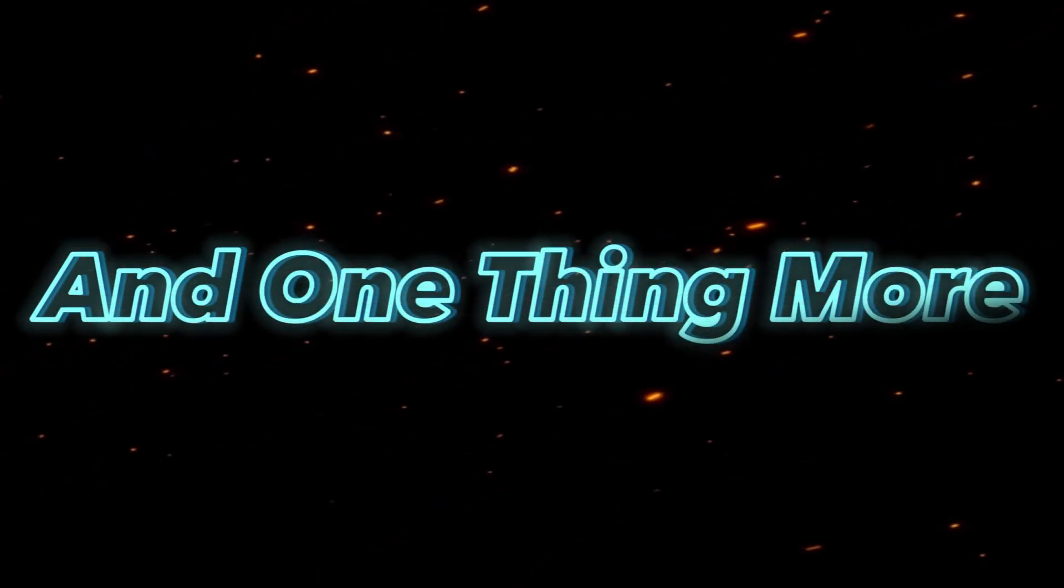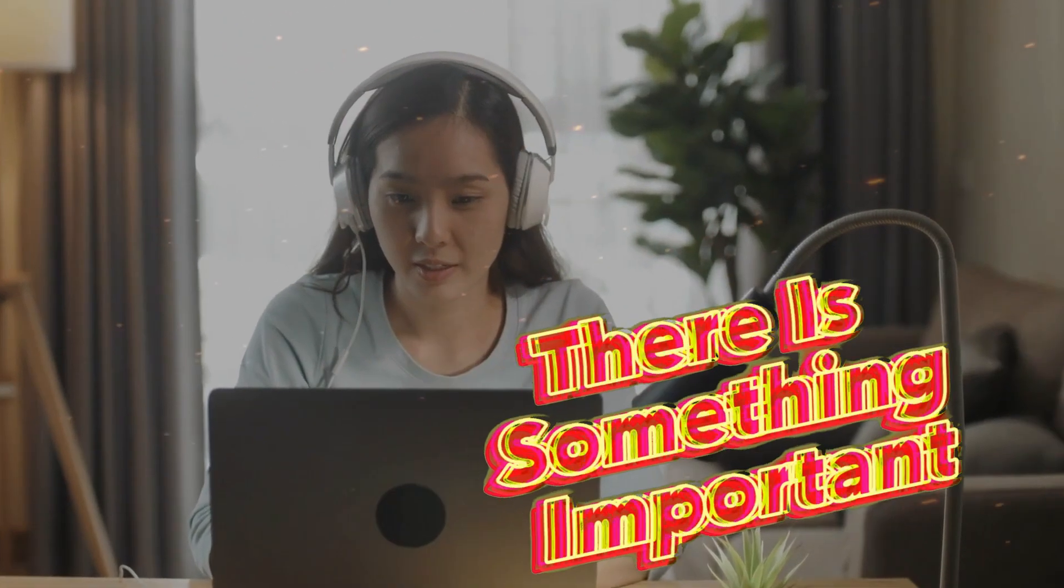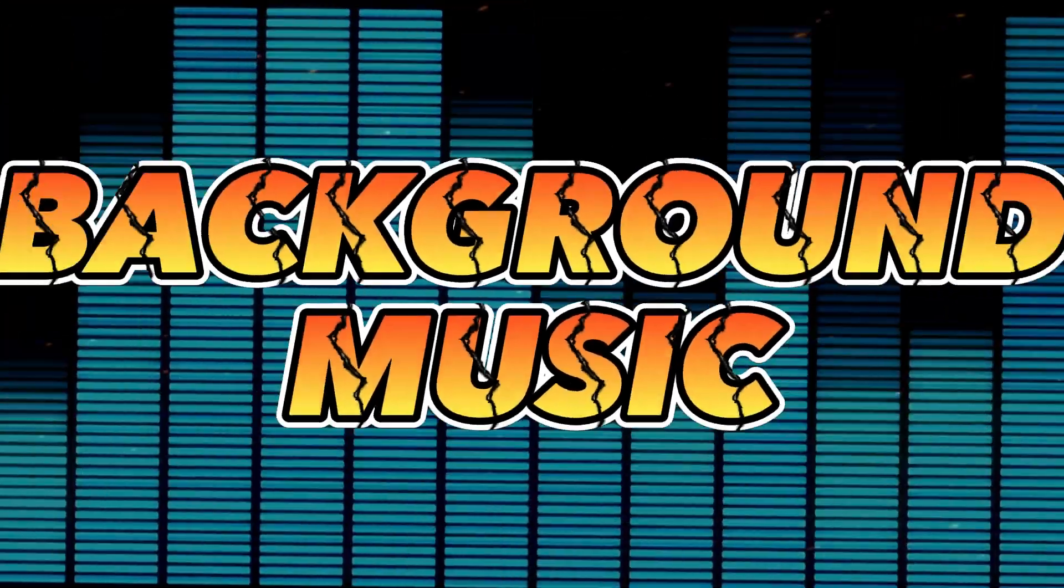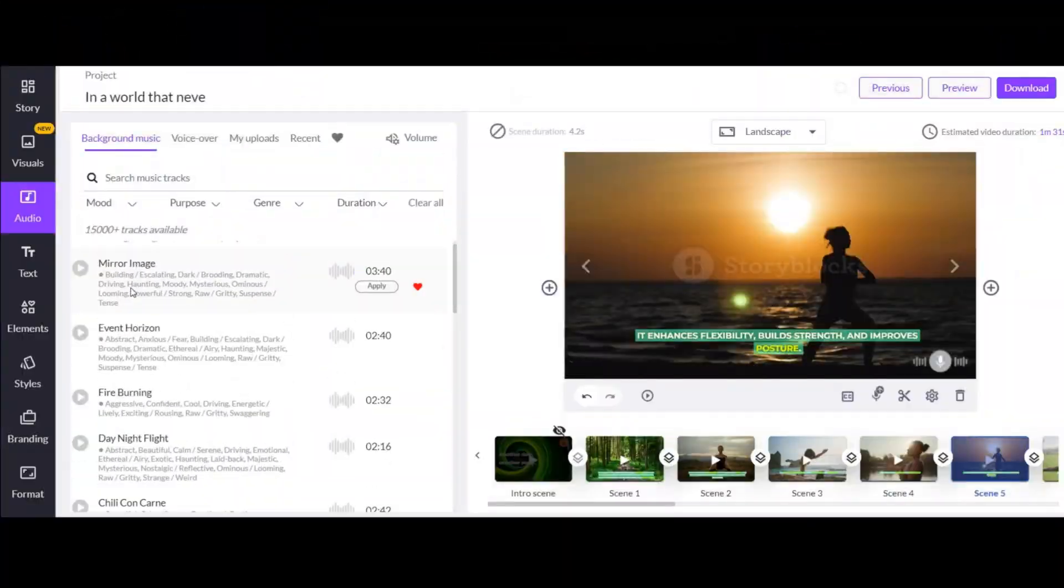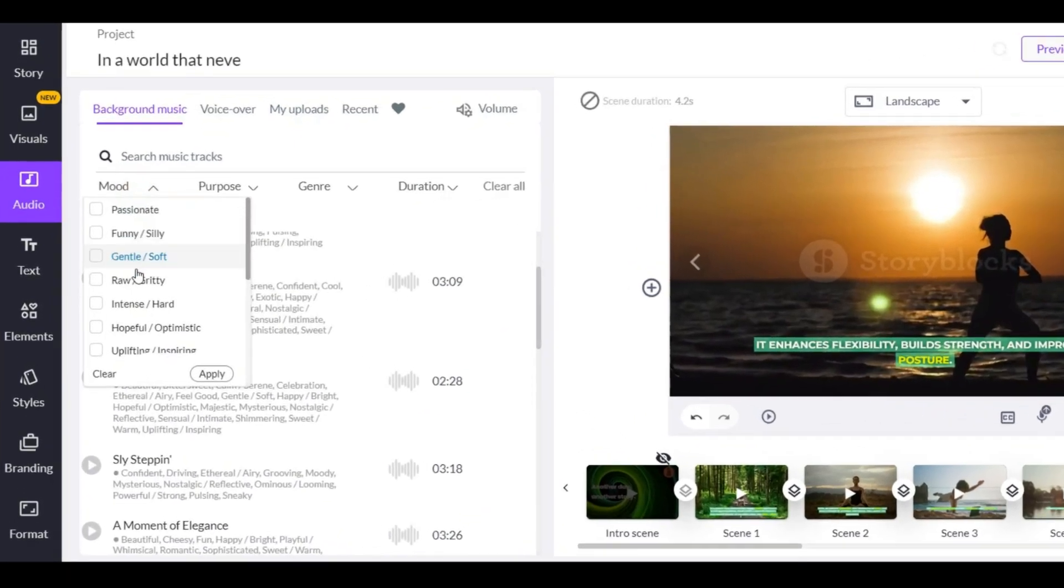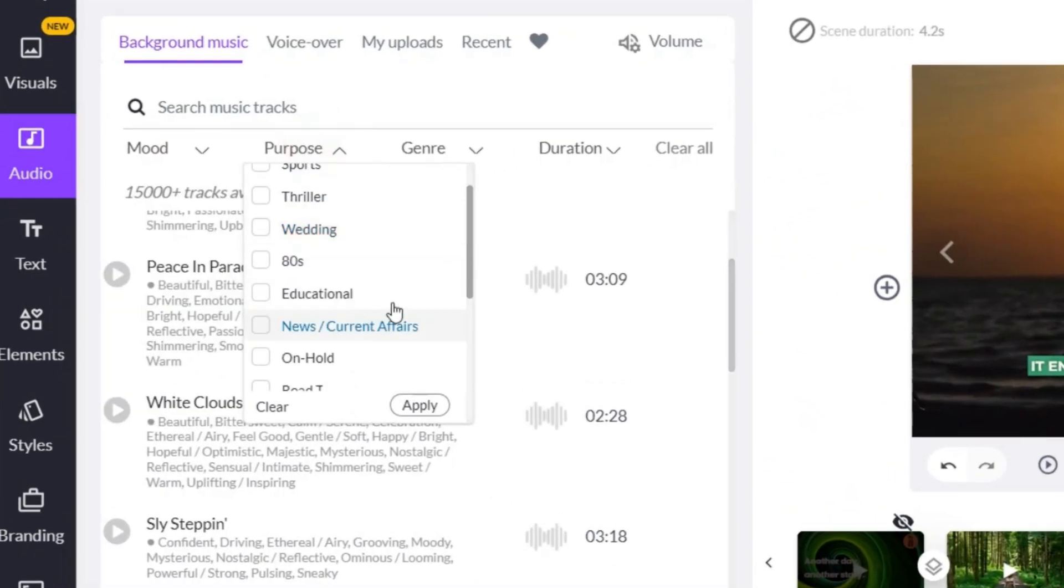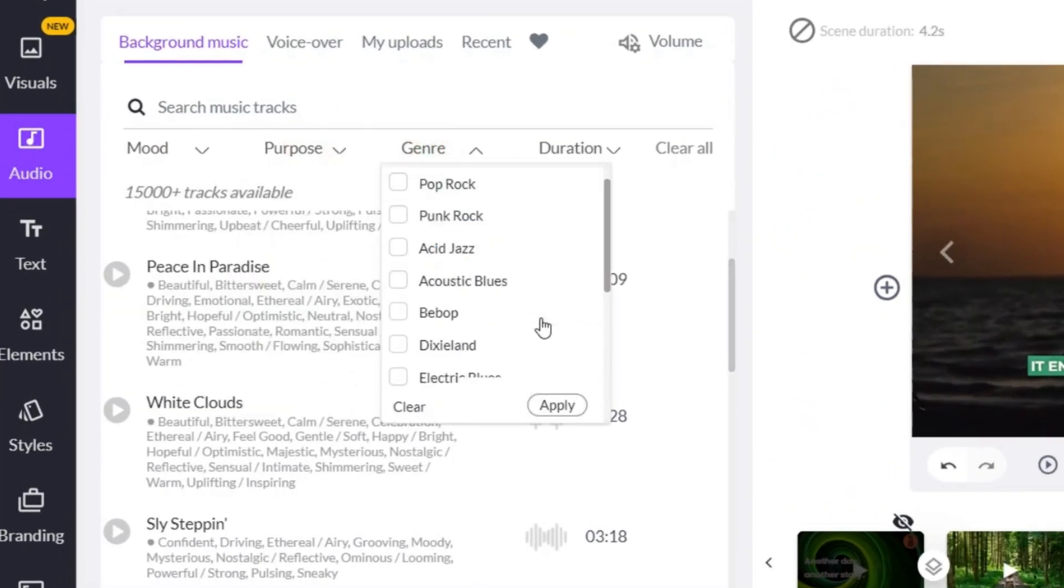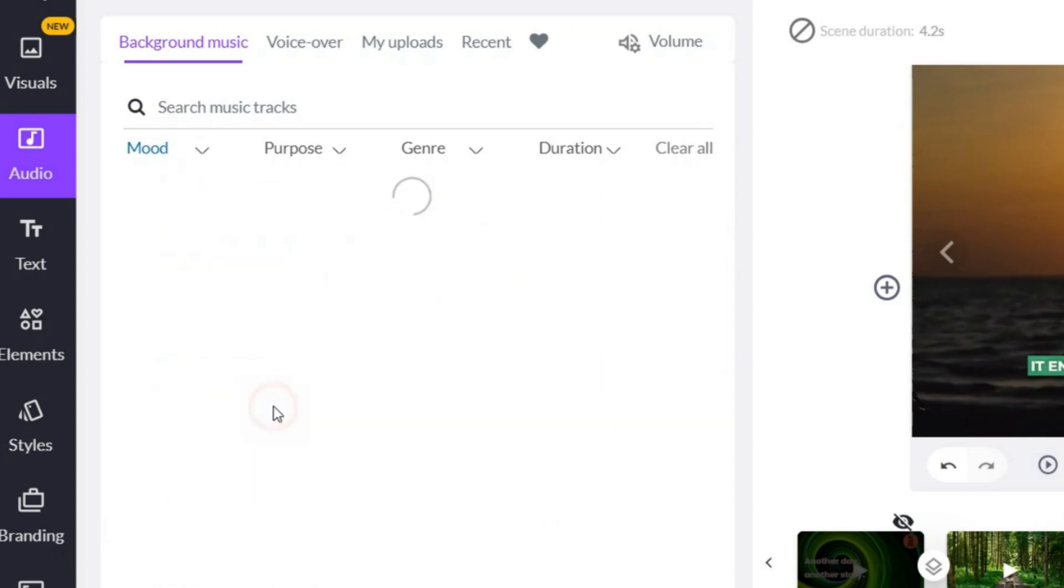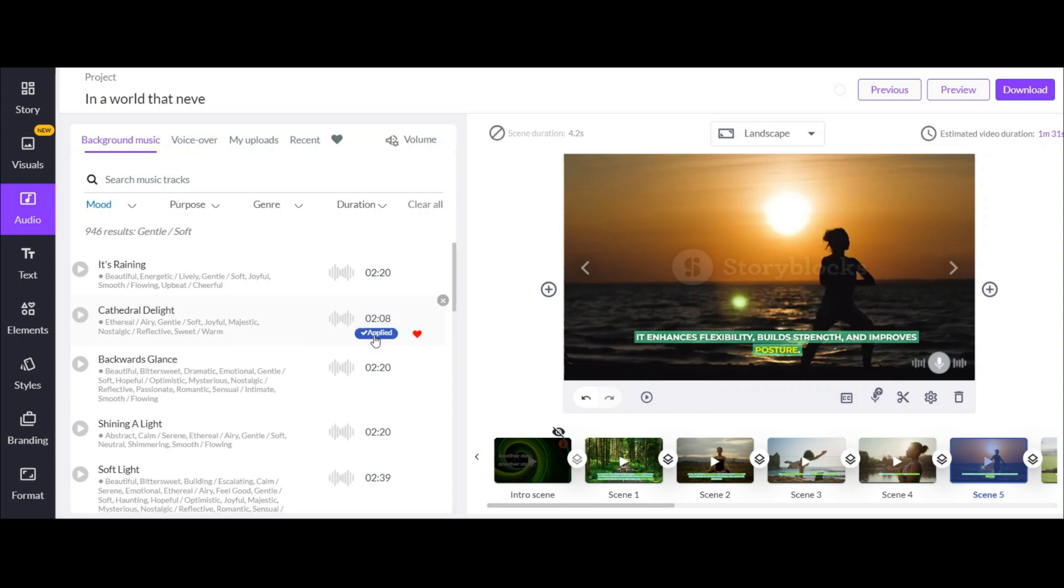And one thing more. In every video there is something important for viewers, the background music. This AI has a huge library of background music for any genre and mood. As you can see it has too many music for each genre. You can choose the best music based on your video niche. Listen to the music and select one of them to apply.